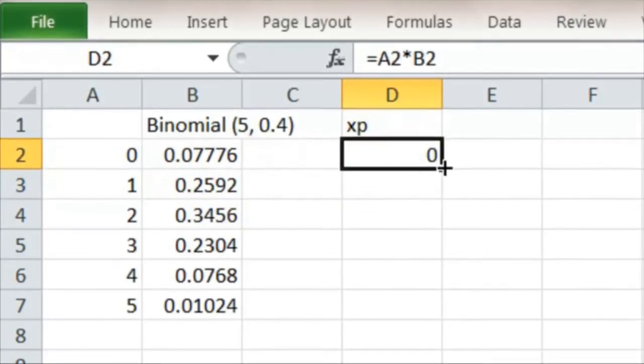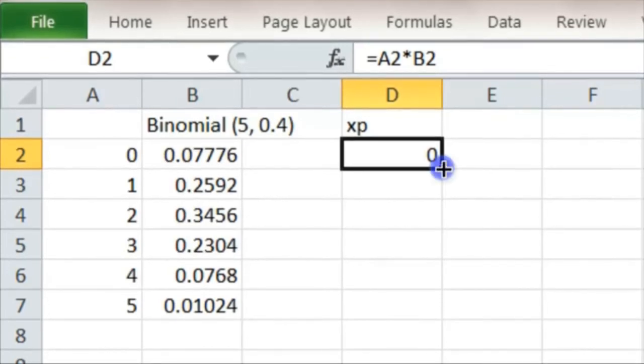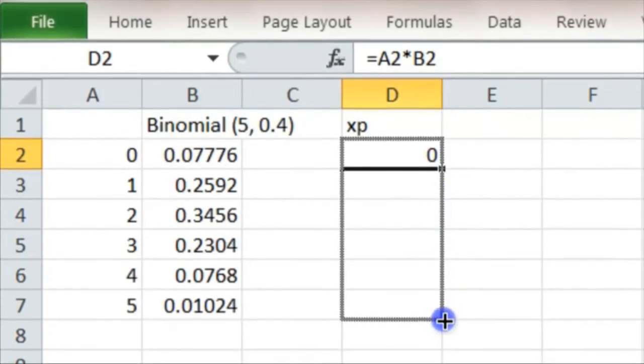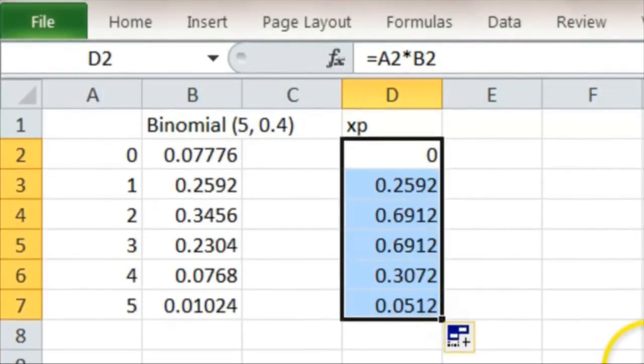But now to do it for the others we can just click and drag. Bottom right corner, left click, hold down and drag. And we get those numbers.